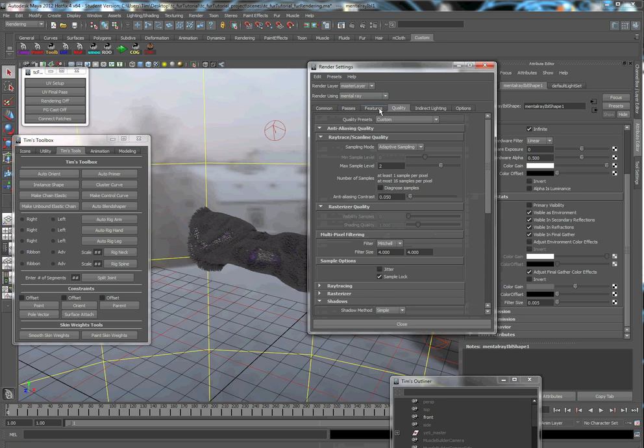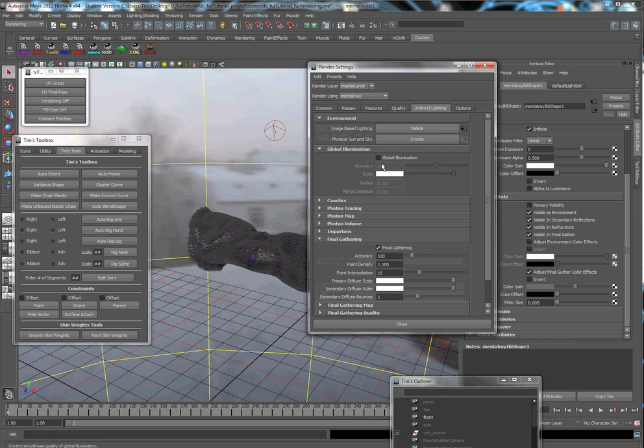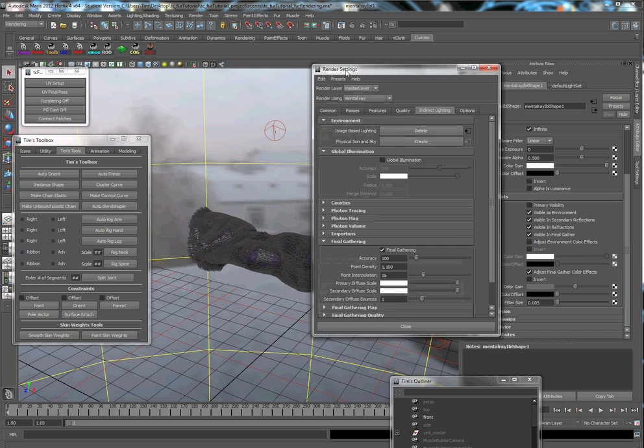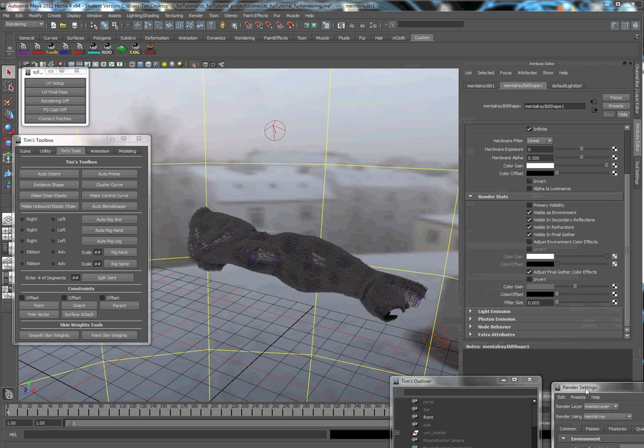Right now I'm using mental ray. I have final gather on here. You could adjust it here and turn down the effect there.